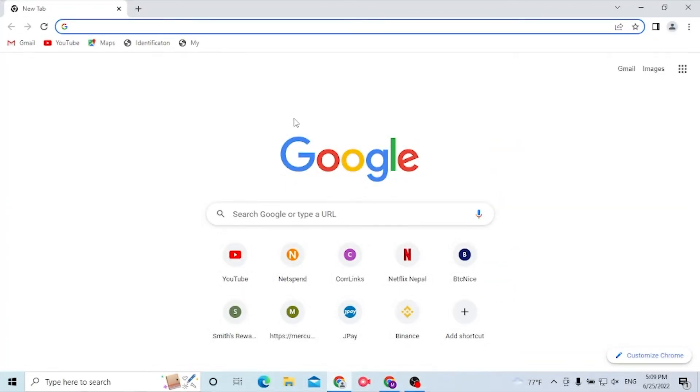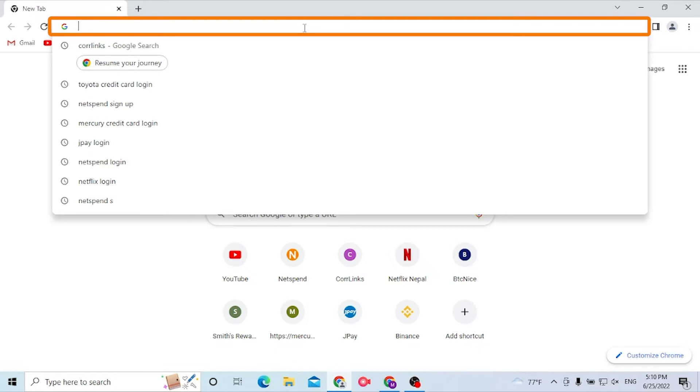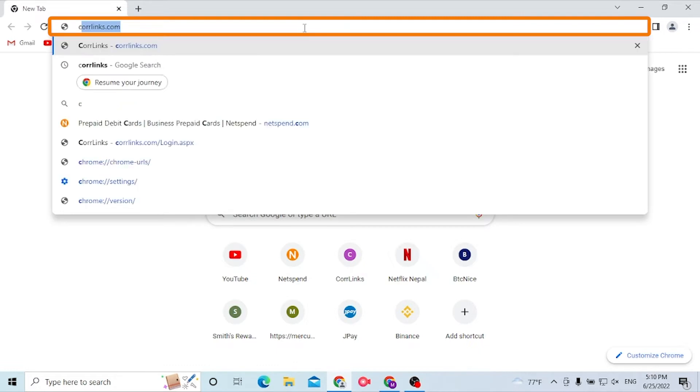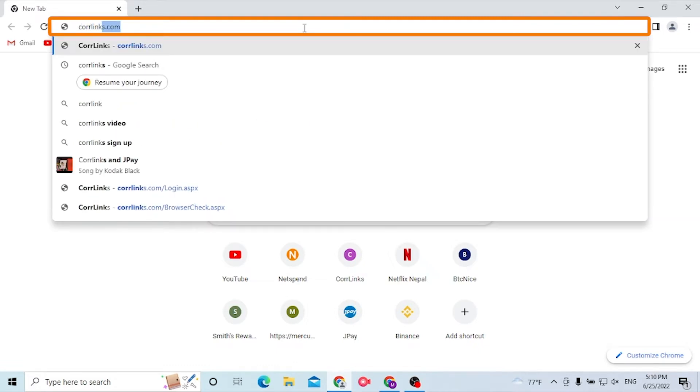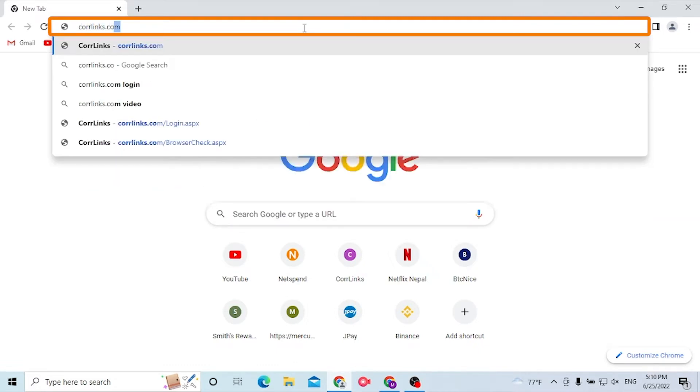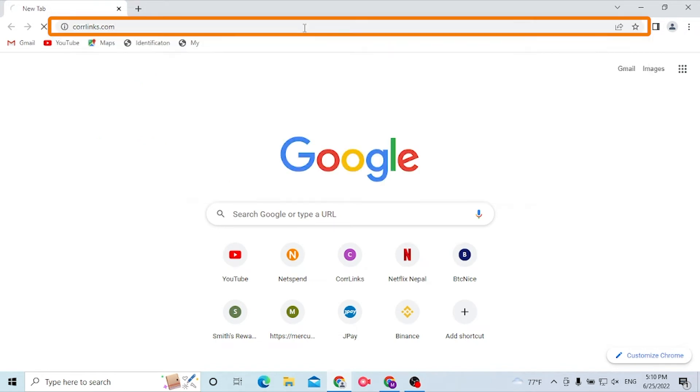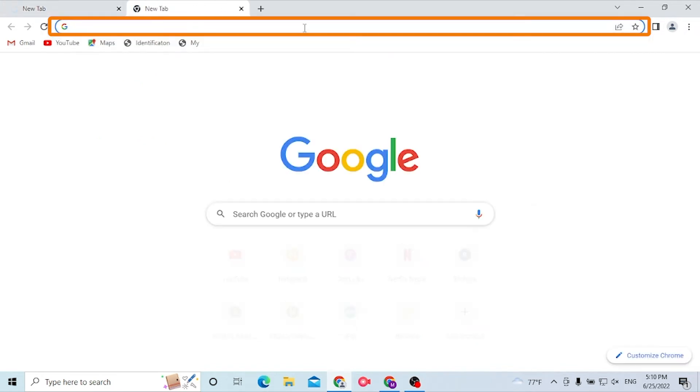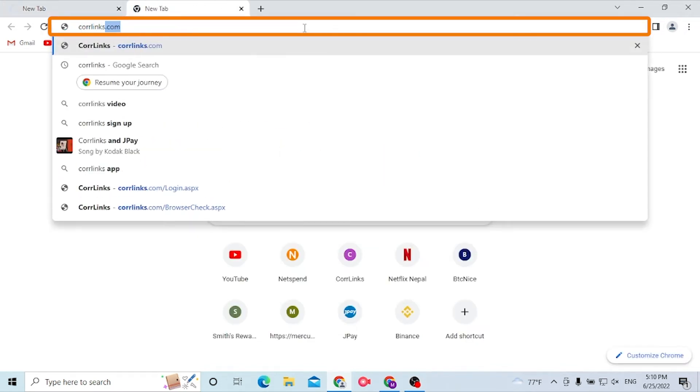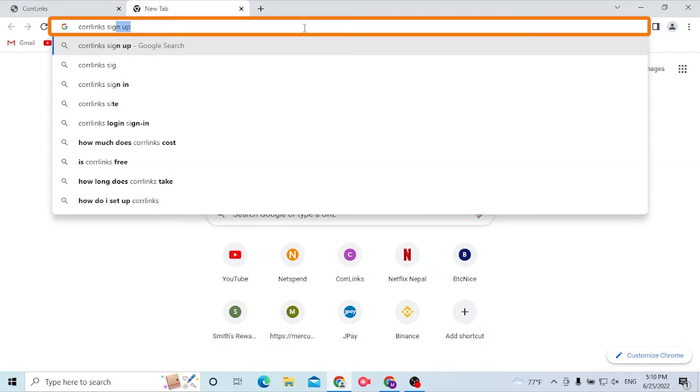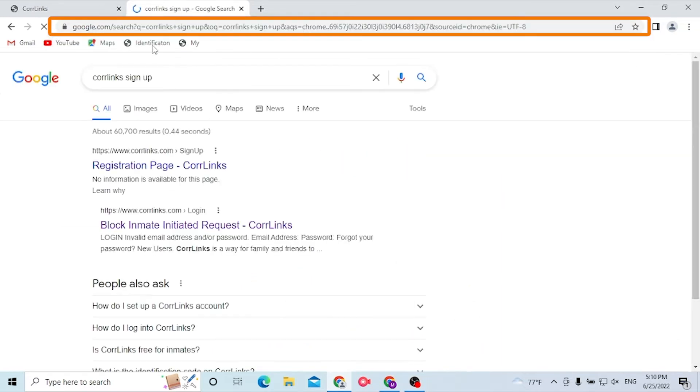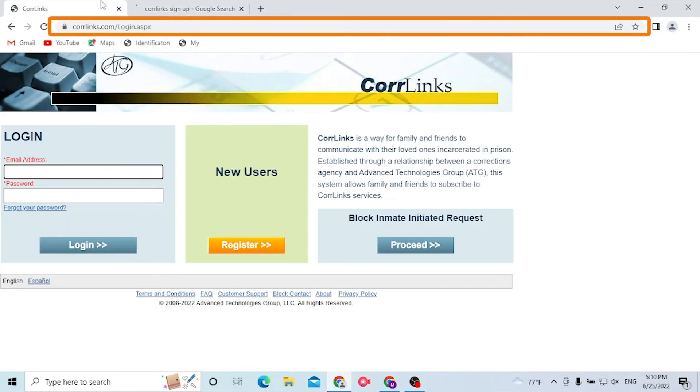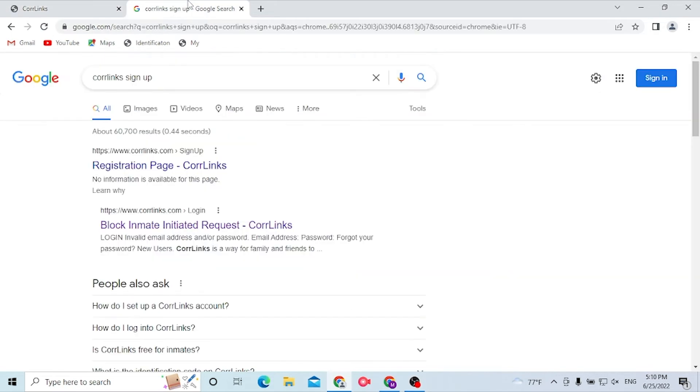To create an account on Corrlinks, first open up your preferred browser on your computer. As I have already opened Google, on the search bar click over there and type in c-o-r-r-l-i-n-k-s dot com like this and hit enter. Or you can simply search for Corrlinks sign up on Google itself, and you can see we are on the Corrlinks home page.